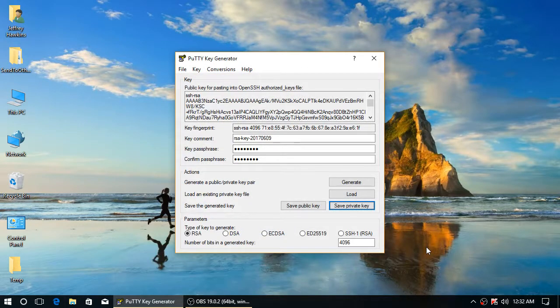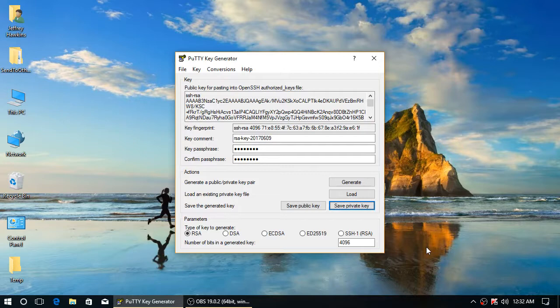So now you have the three types of keys that you will need. The public key, which can be distributed freely.